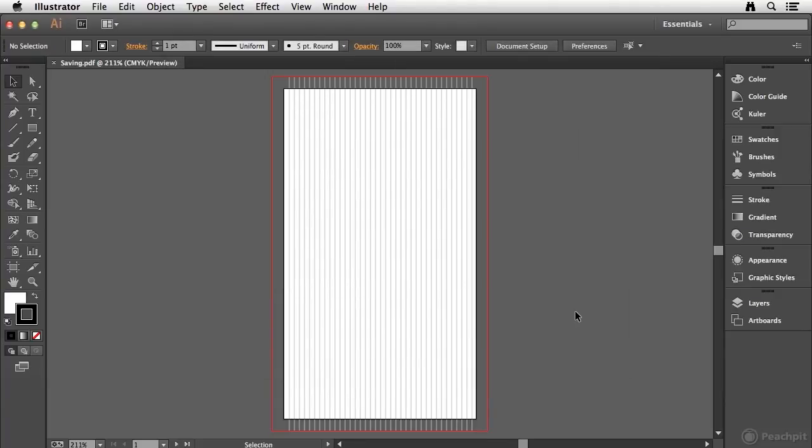And so understanding the options that are available will help you to save a file appropriately for the format that you choose, hopefully alleviating some headaches in the future.